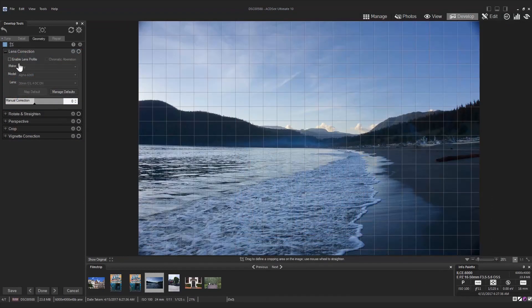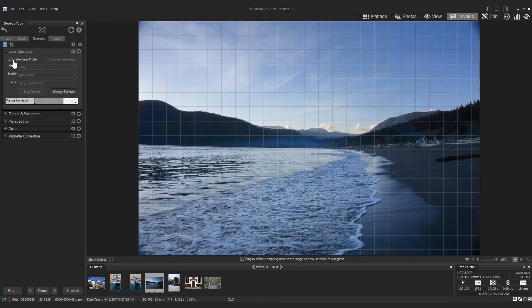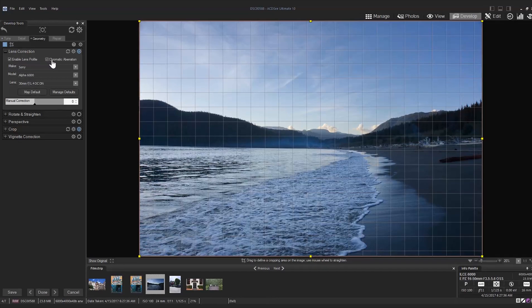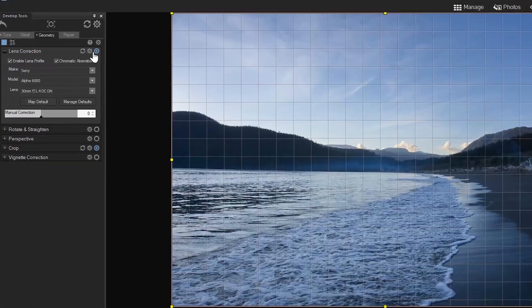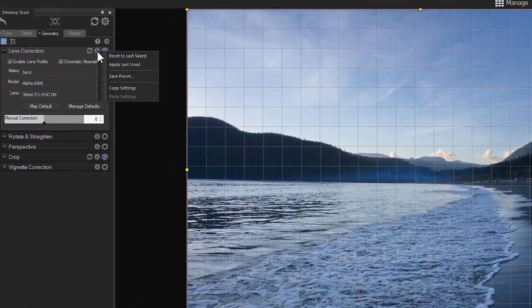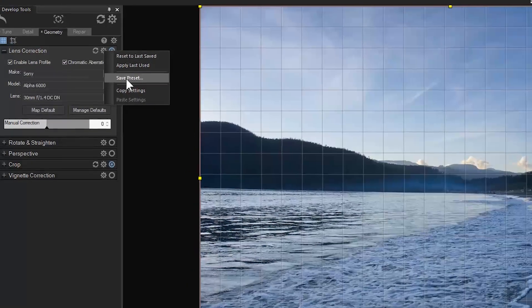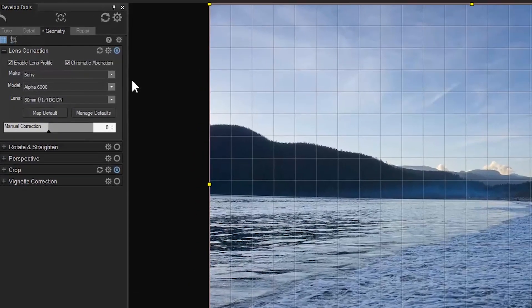Lastly it might be beneficial to know that you can save lens correction presets or use previous presets here for quick and painless batch processing.